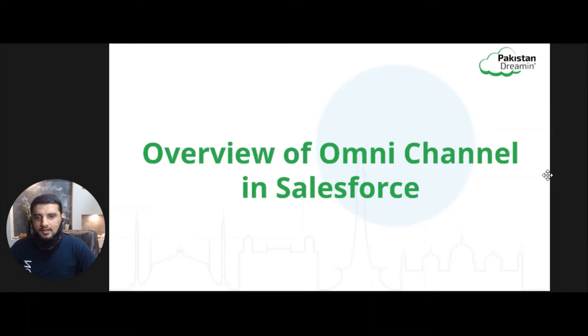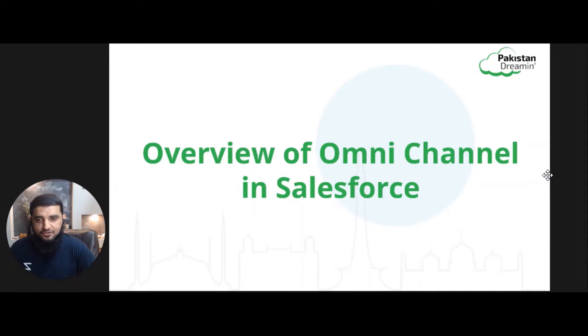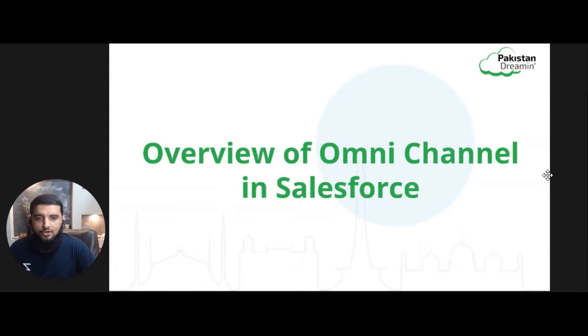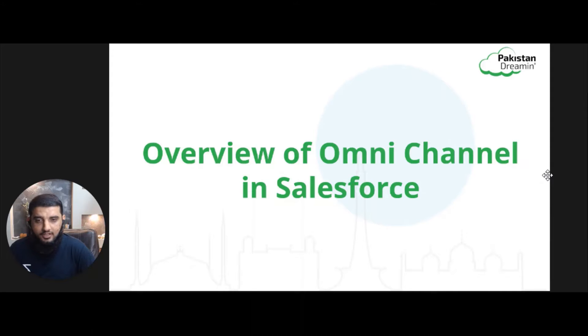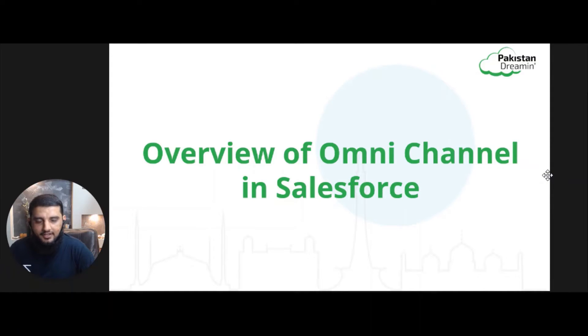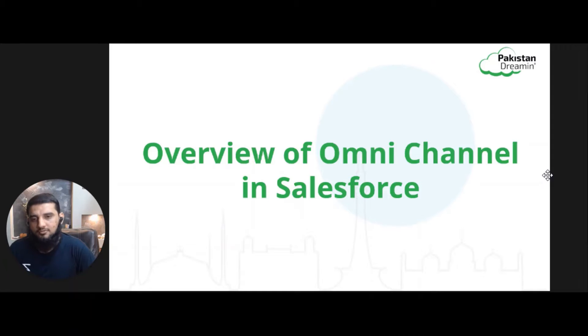Hi everyone, good morning, good evening, good afternoon based on your time zone. I hope you guys enjoyed the sessions from some interesting speakers and more to come as the agenda progresses throughout the day. So in this session, I will give you an overview of Omni Channel in Salesforce.